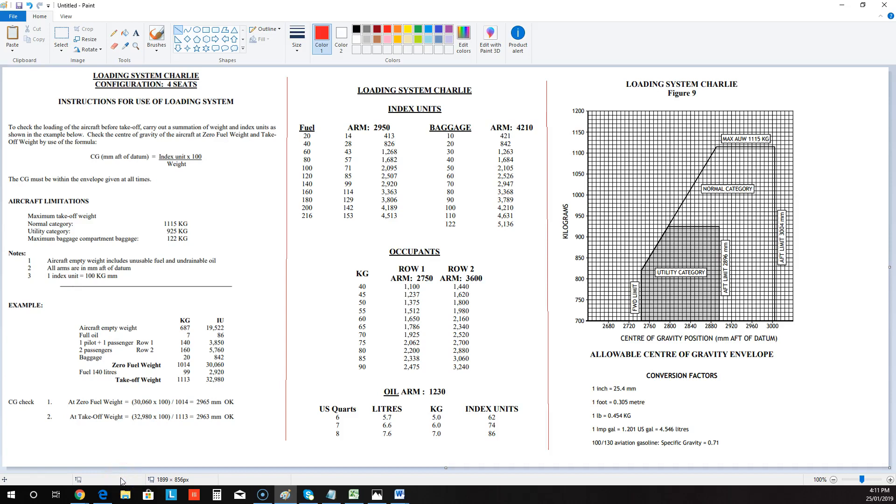Hi, it's Pat here from PilotPracticeExams.com and this is the Charlie Loading System. Now this is for your exams in the RPL, the BPL and the CPL. Now in this case there's three pages, I've put the red line there to show you.